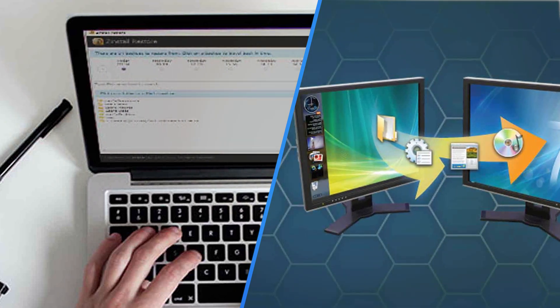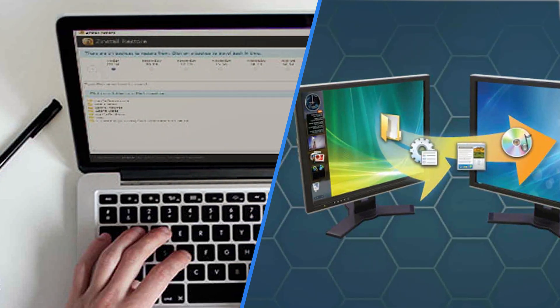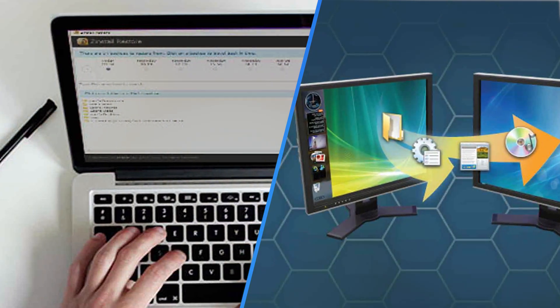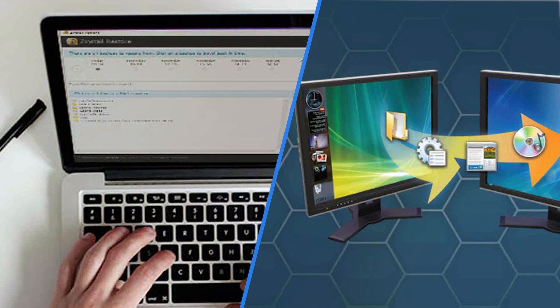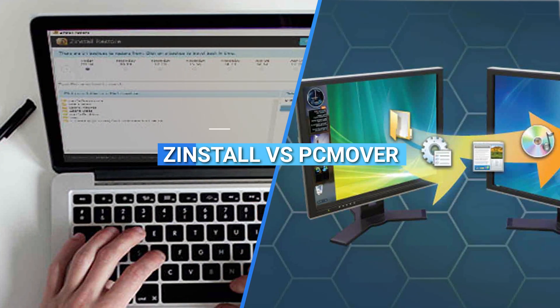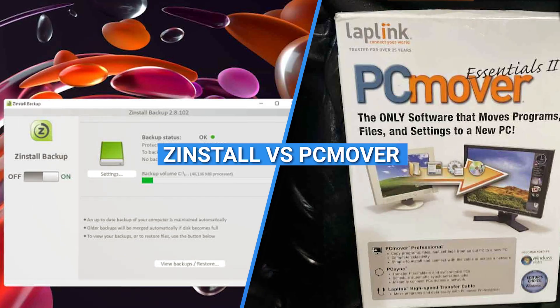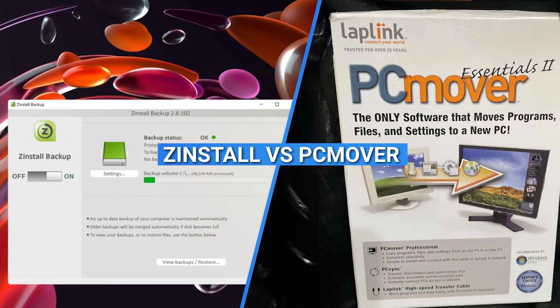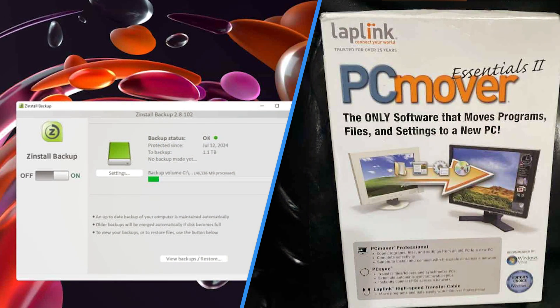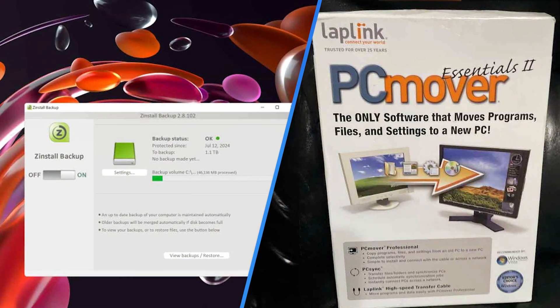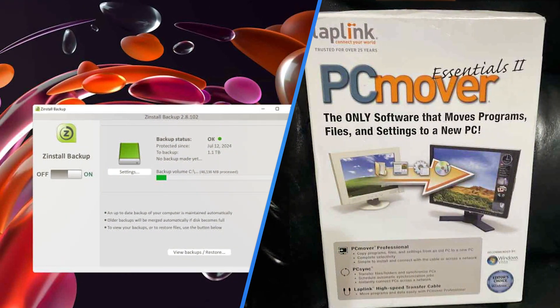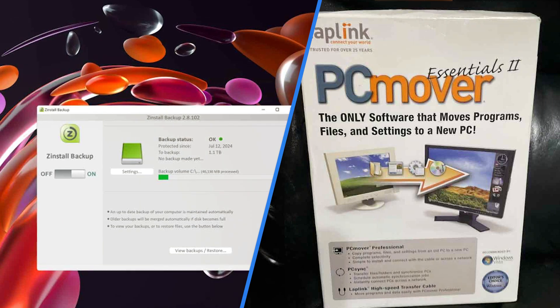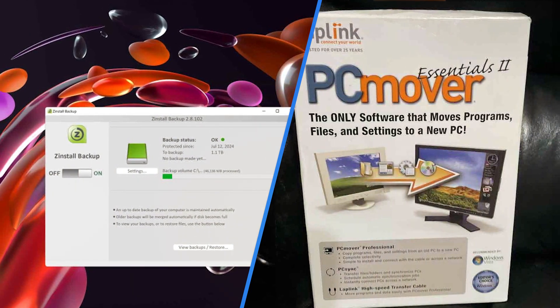Welcome everyone to today's video of our Tech Comparison series. In this video, we'll be exploring the popular migration software solutions, Zinstall and PC Mover. If you are looking to transfer your files, programs, and settings to a new computer, these tools can make the process smoother. Join us as we delve into the features, performance, and overall value of Zinstall and PC Mover. Let's get started.